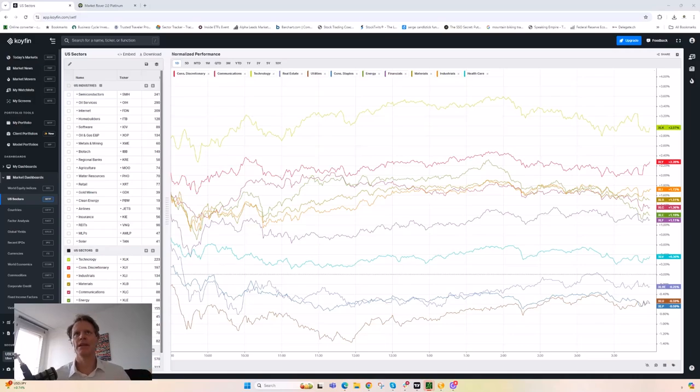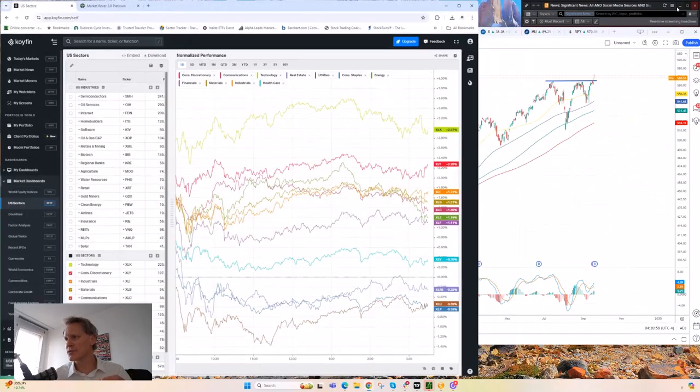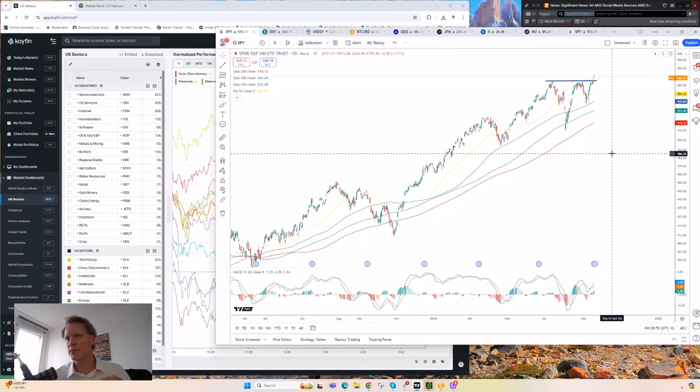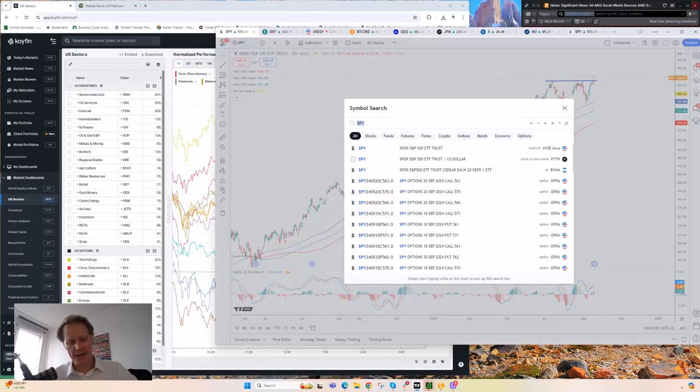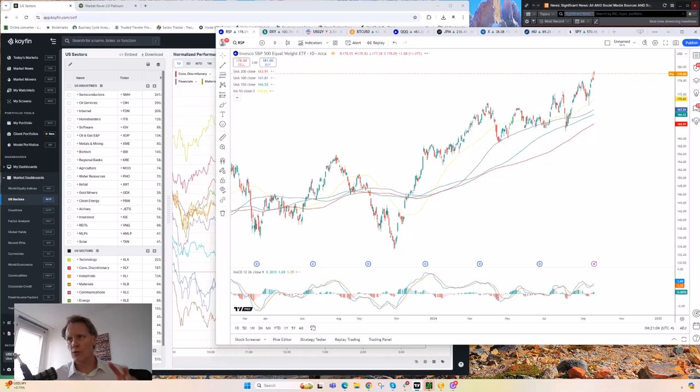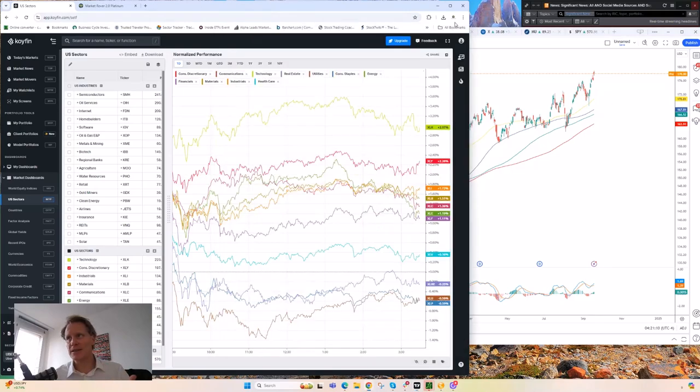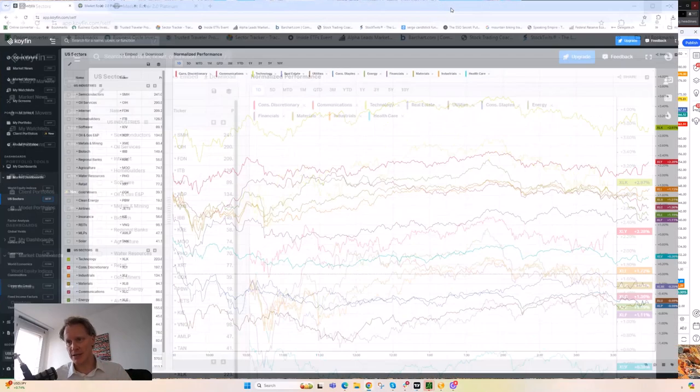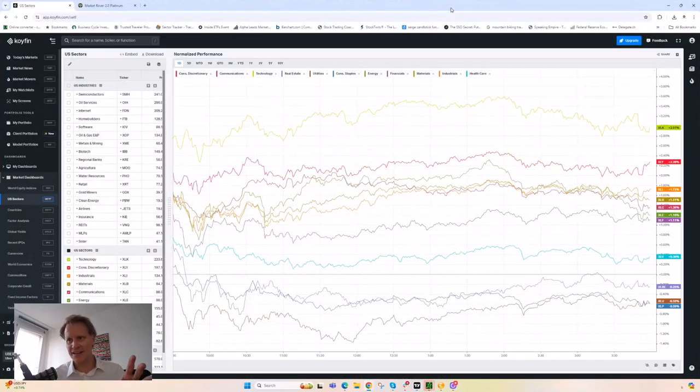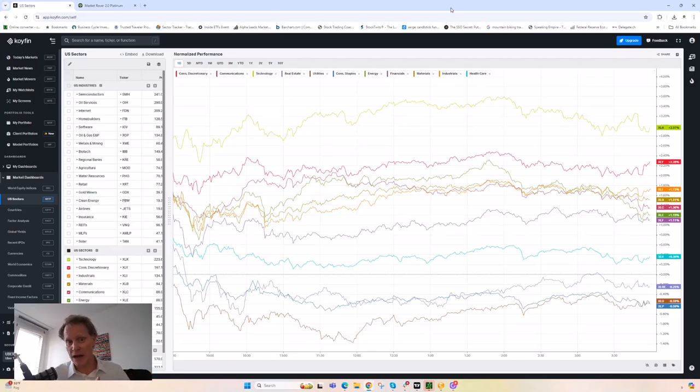But otherwise it was just a tech day. And so essentially what we saw yesterday was just a rotation, a sector rotation move. In fact, the S&P 500 yesterday I believe was up about 1.7%, the equally weighted S&P was up quote unquote only, still a good move, 1%. So it can be explained 100% by, or it can be explained clearly by this rotation.